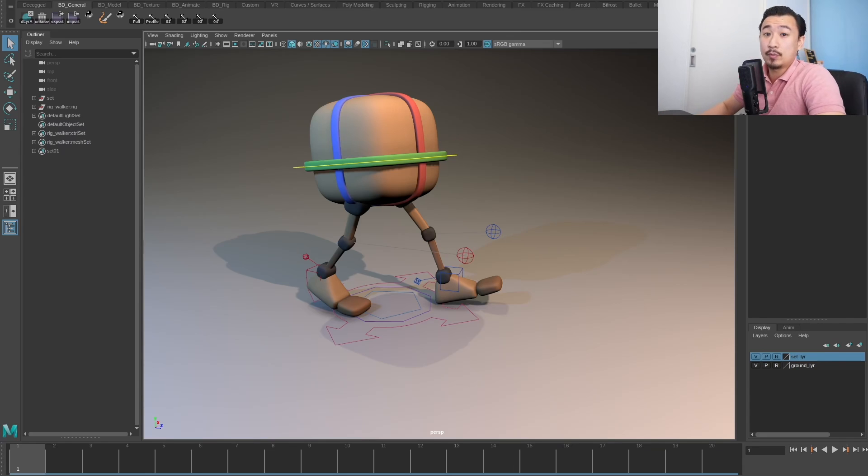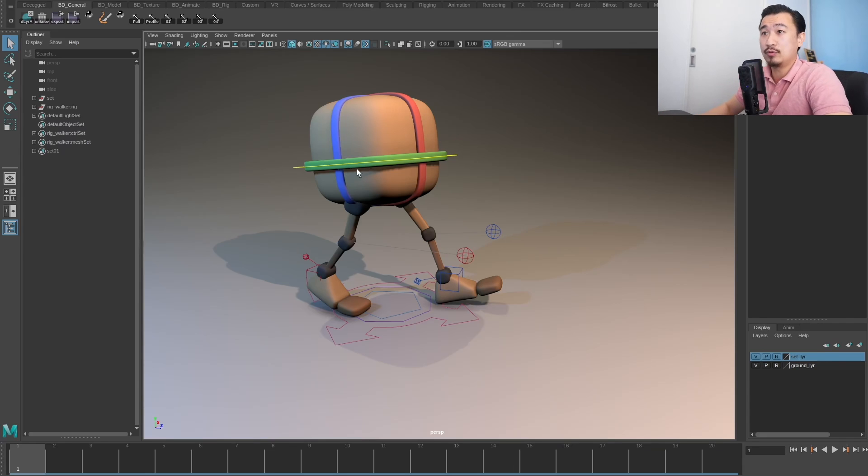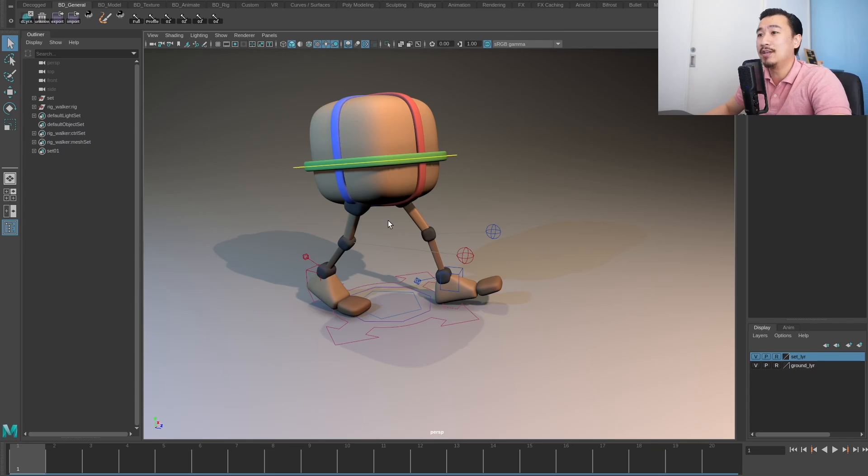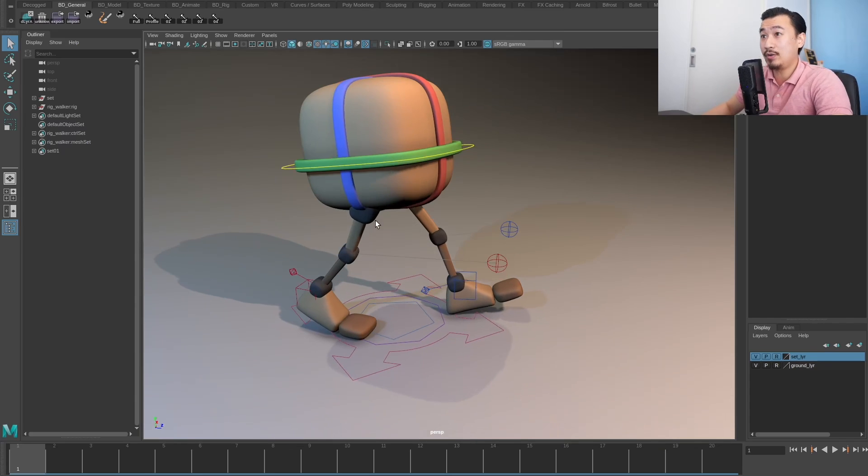In this video I'm going to go over one production example for using Python in your day-to-day workflow.